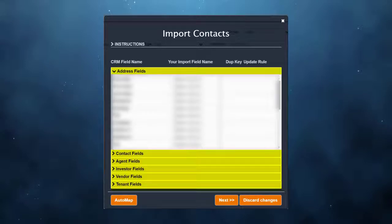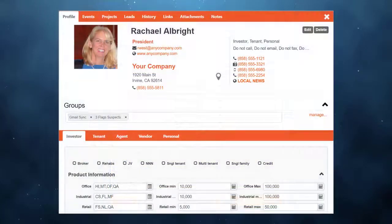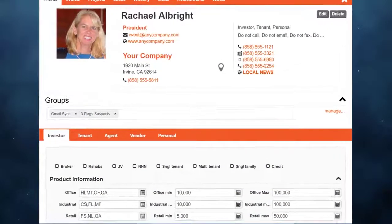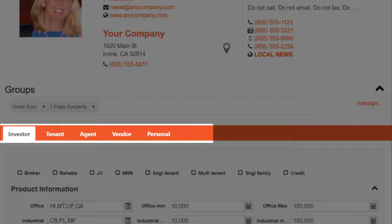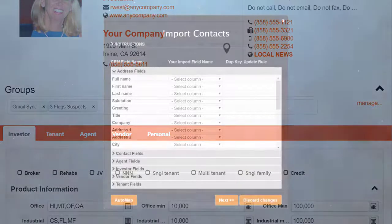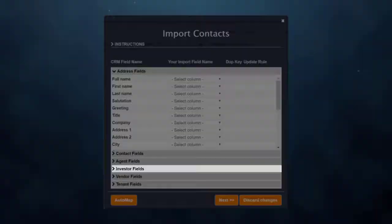The sections follow the tabs in the CRM. For example, when you look at a contact in the CRM you'll see tabs such as Investor and Tenant. The fields in the Investor tab will be found in the Investor section of the map.